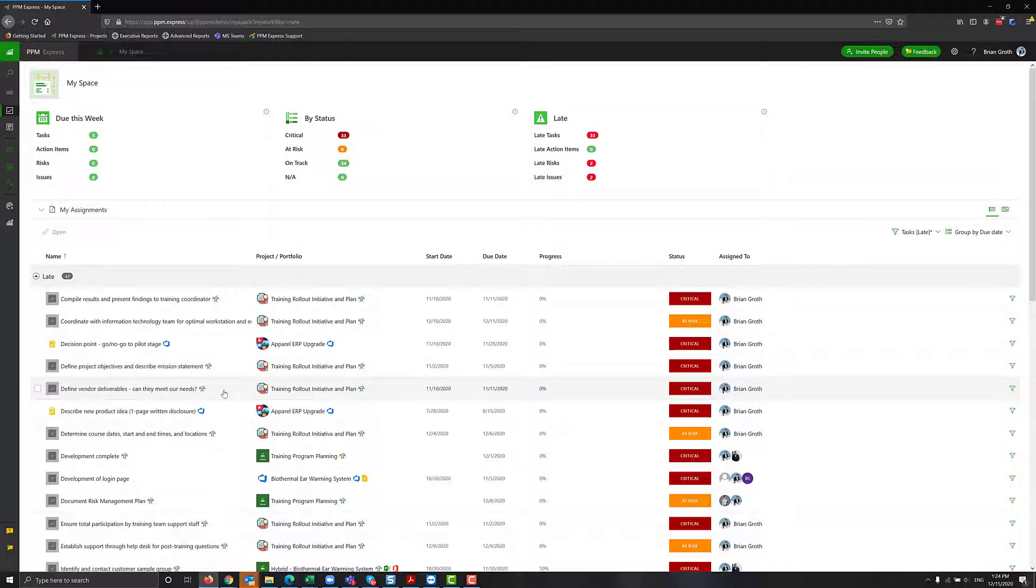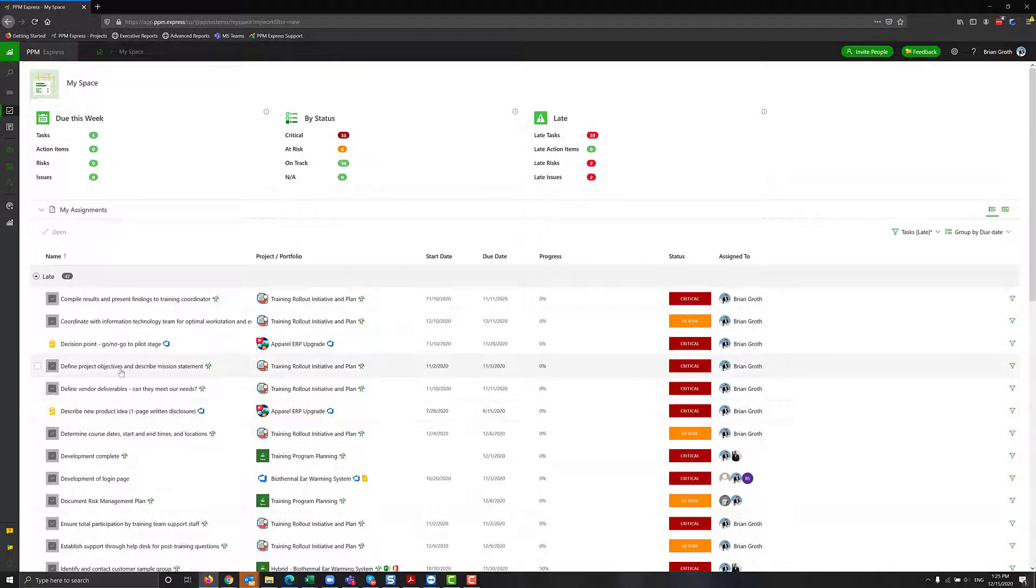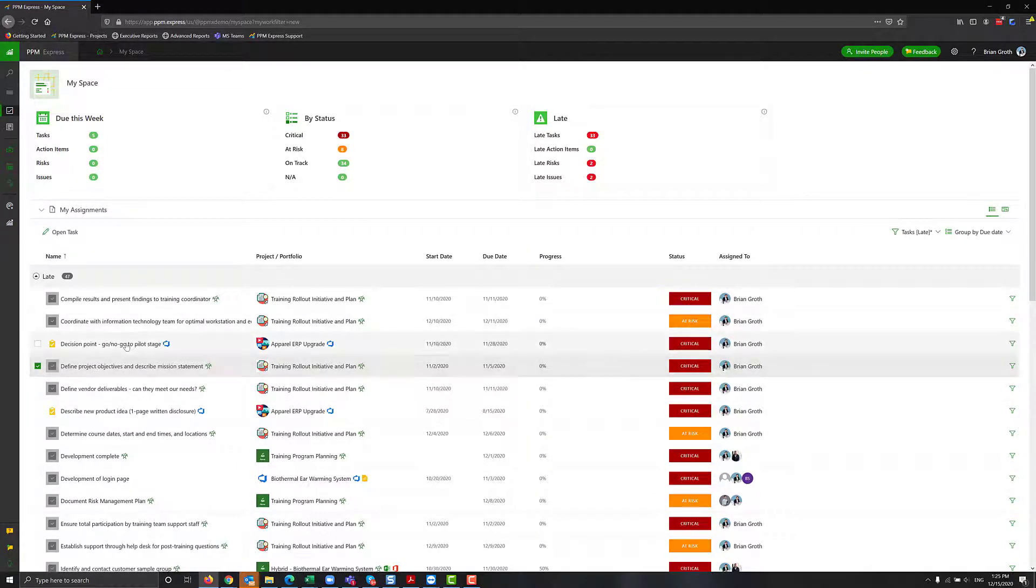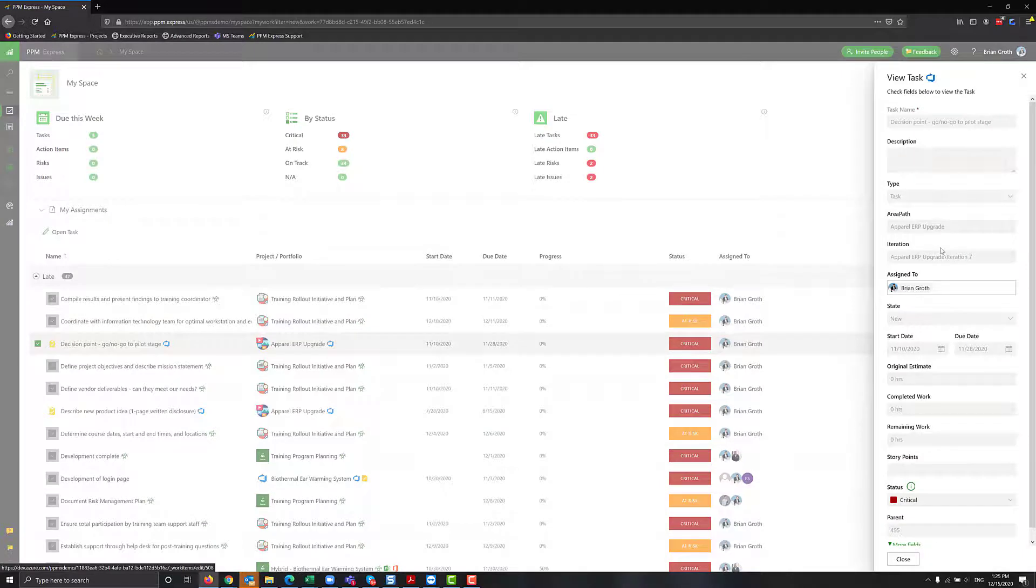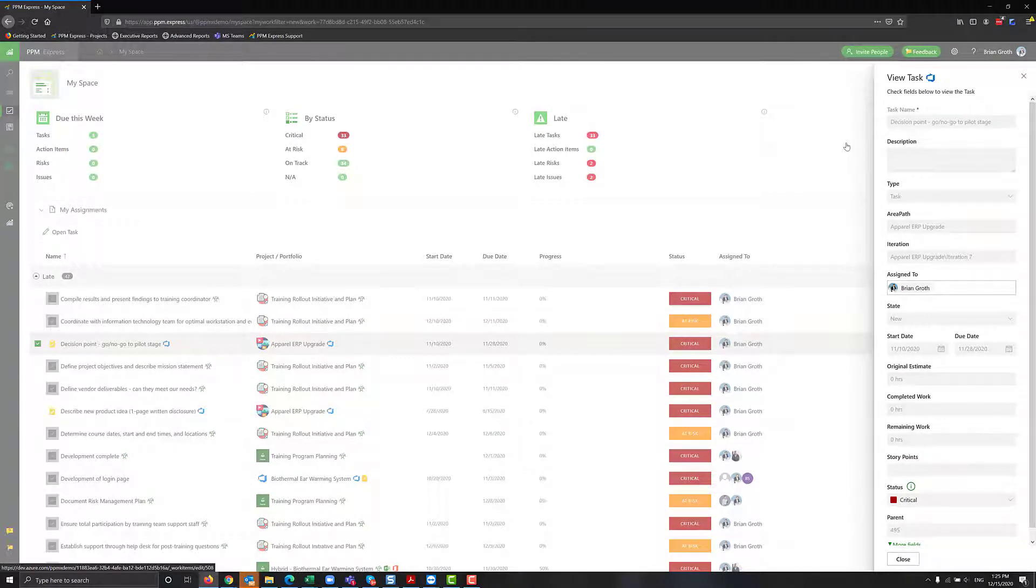To see information about the task, there are two options. Option number one is that you can just click on the task name here. In case of DevOps, you will see slightly more information so your users can in fact see information about that work item without leaving PPM Express.